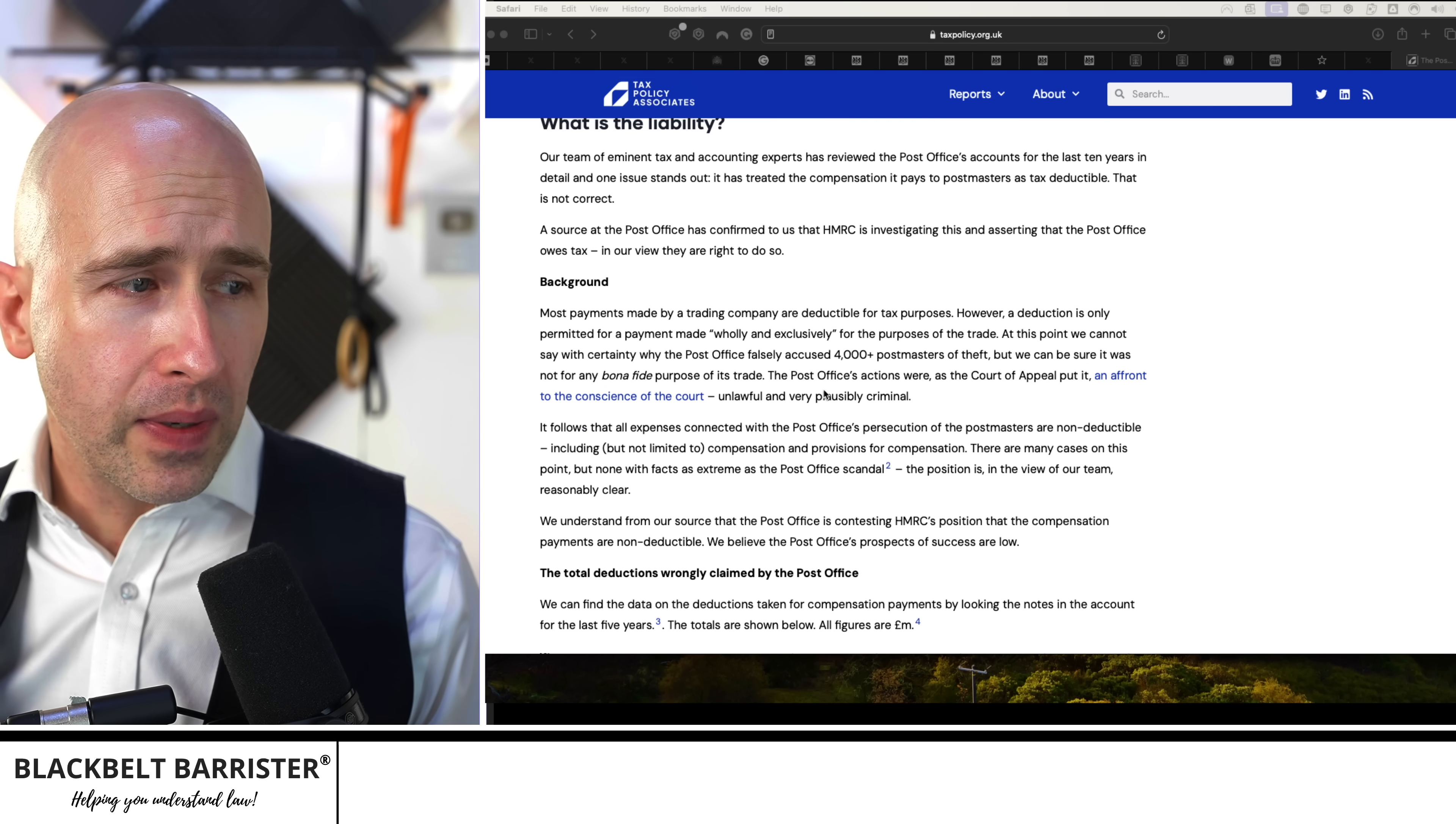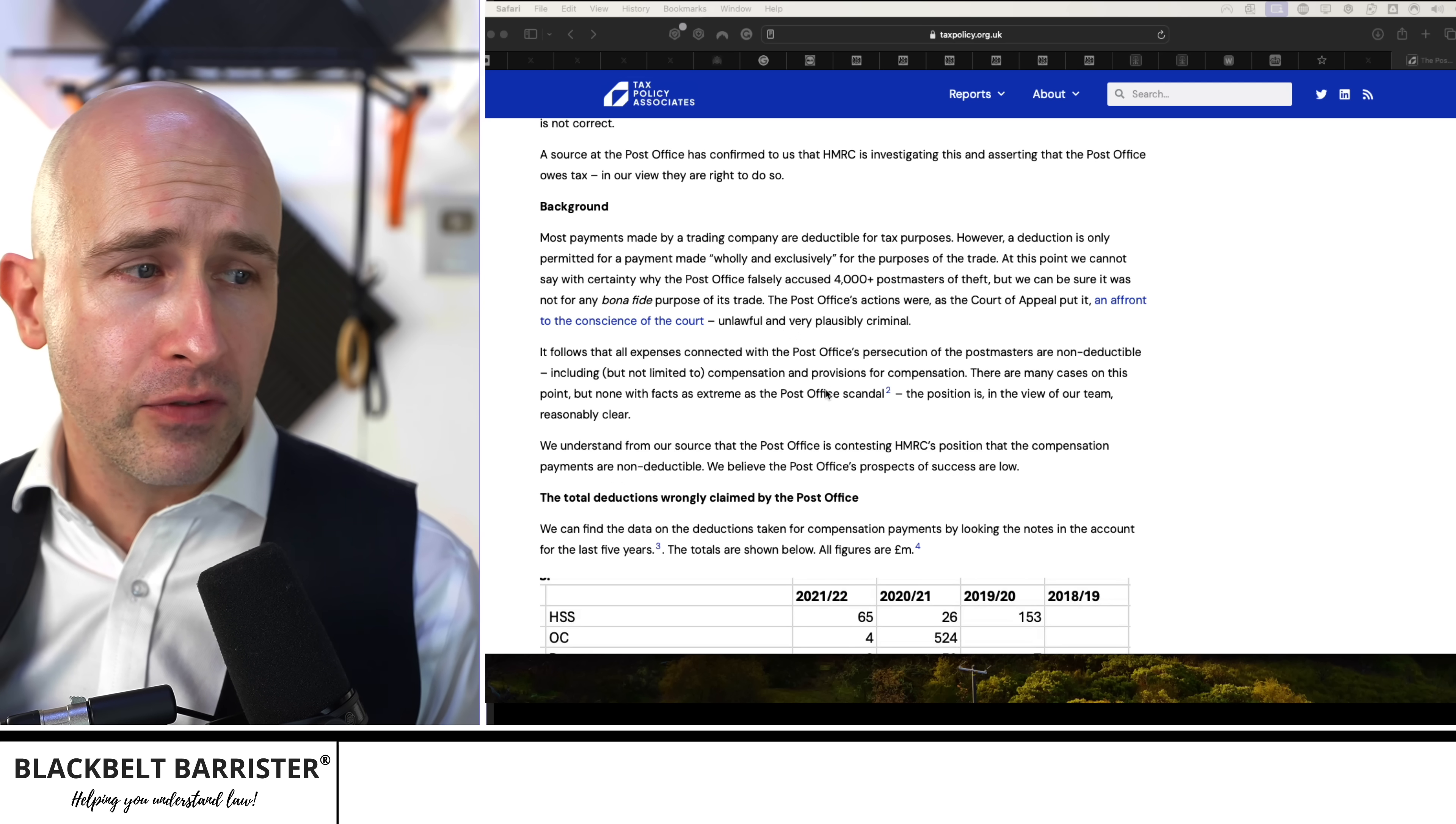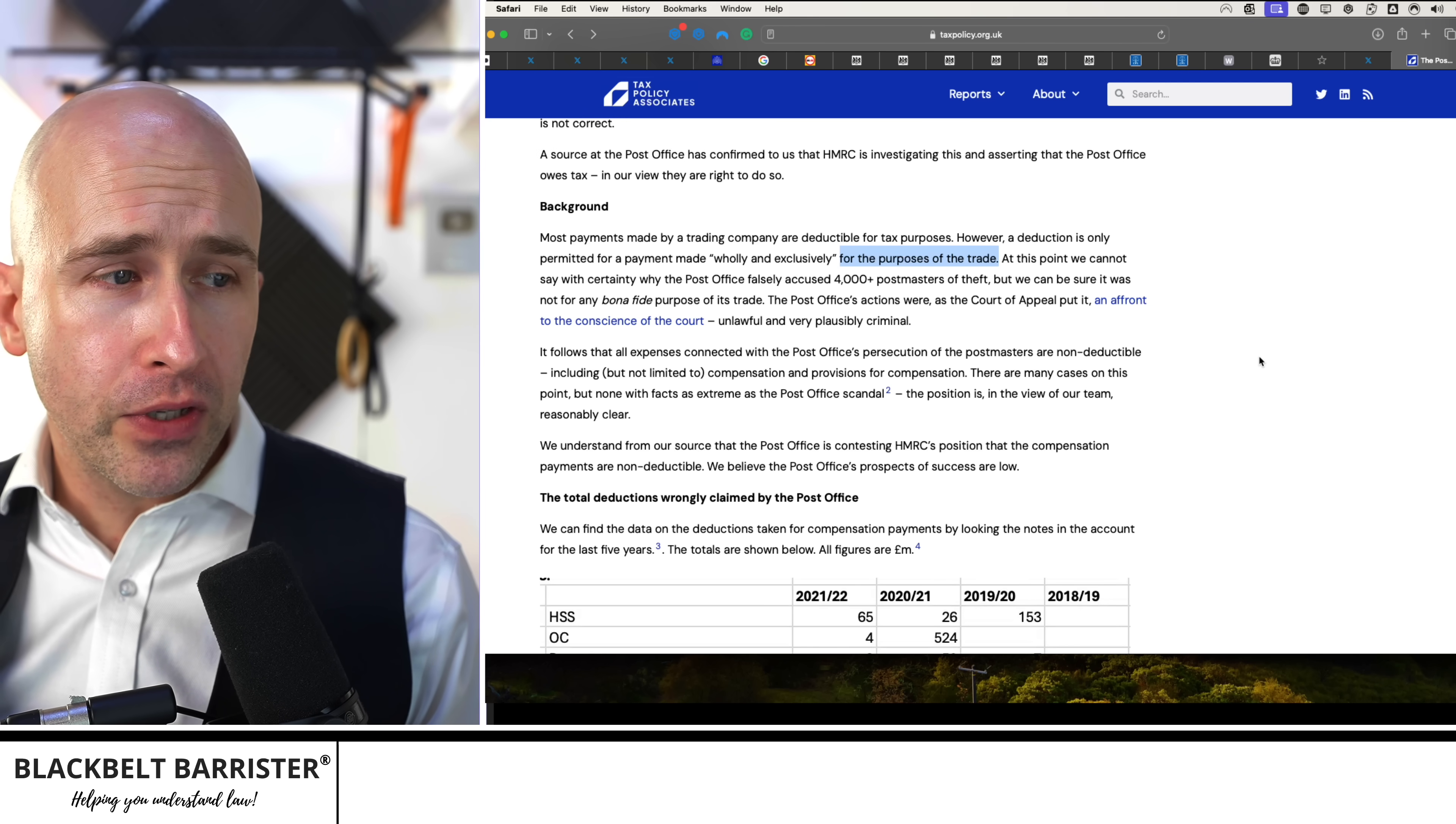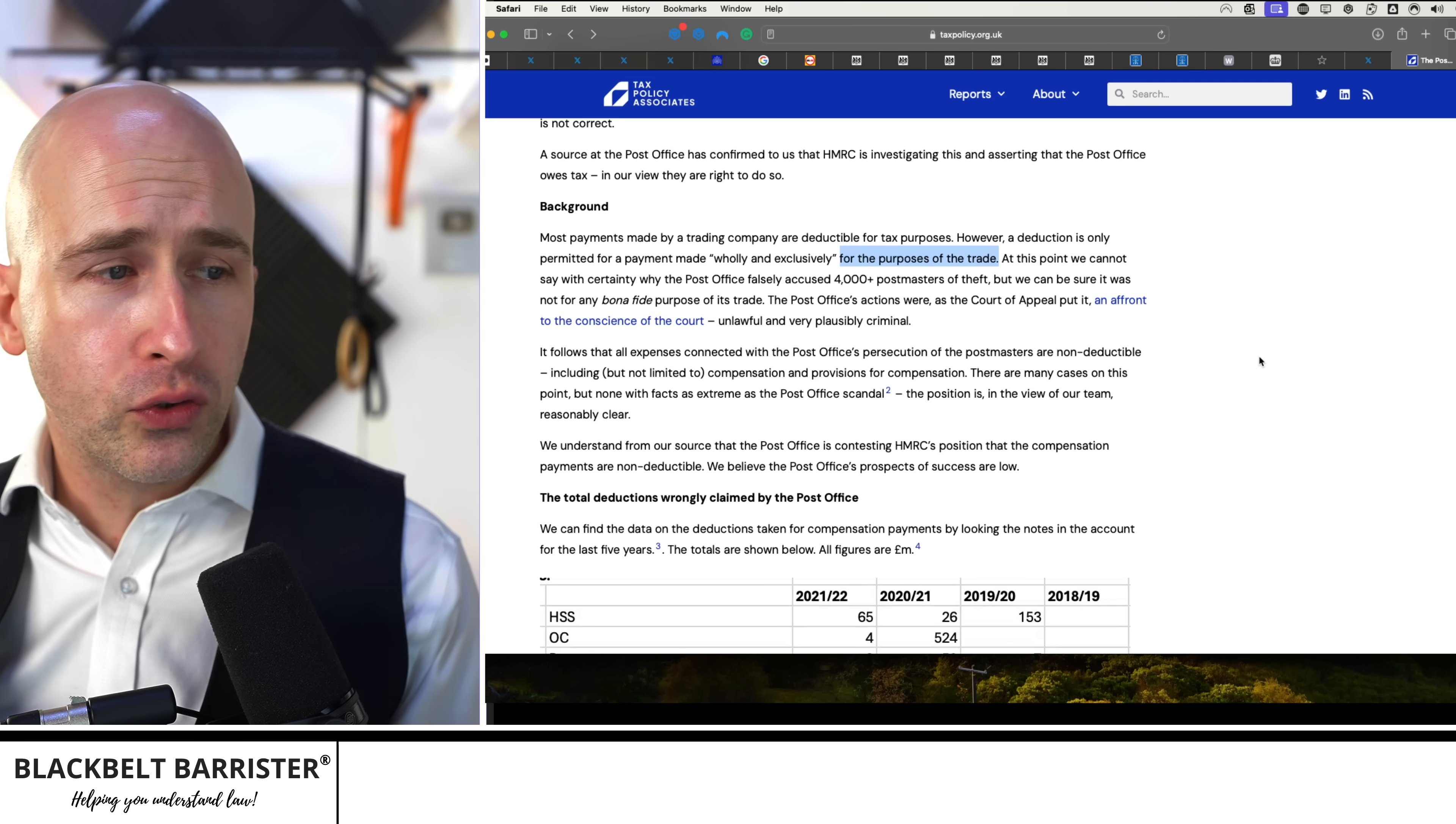That goes on to talk about the liability and the background and payments made by a trading company are deductible for tax purposes. However, a deduction is only permitted for a payment made wholly and exclusively for the purposes of trade. At this point, we cannot say with certainty that the Post Office falsely accused 4,000 postmasters of theft, but we can be sure it was not for any bona fide purpose of its trade.